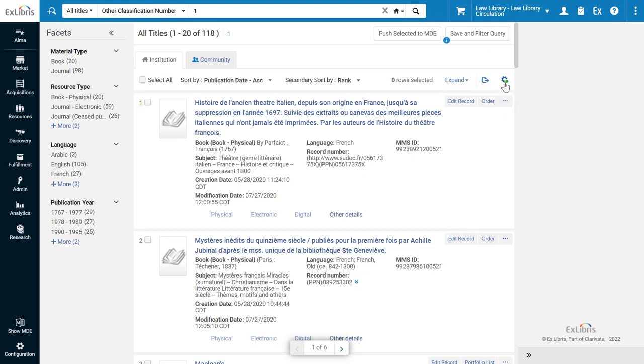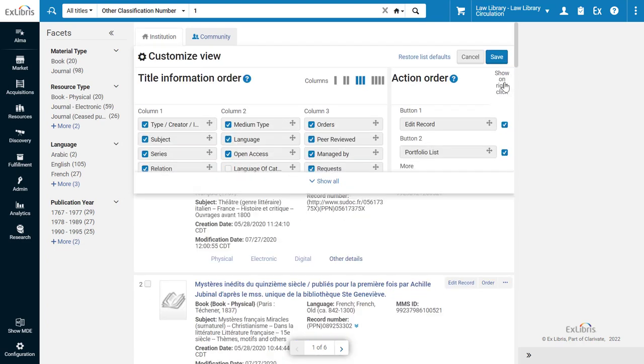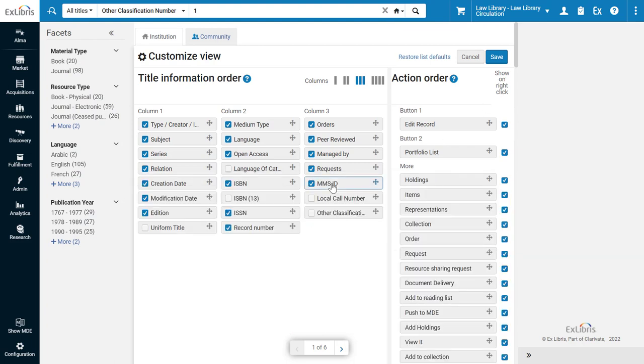To display these numbers, click on the Configuration icon, expand the menu if needed, and select Local Call Number and Other Classification Number.